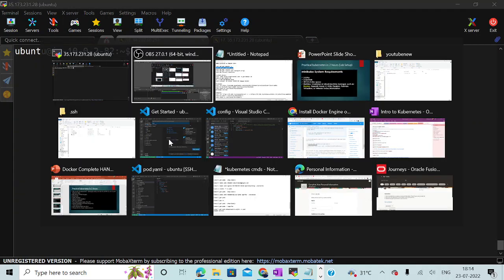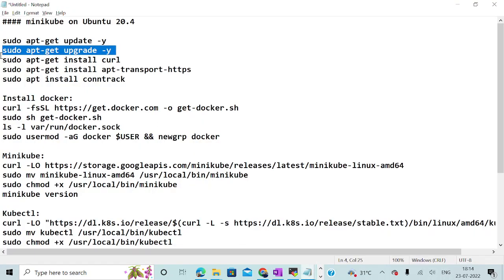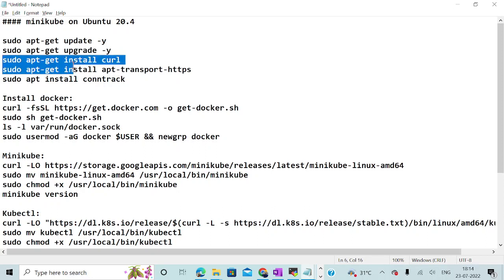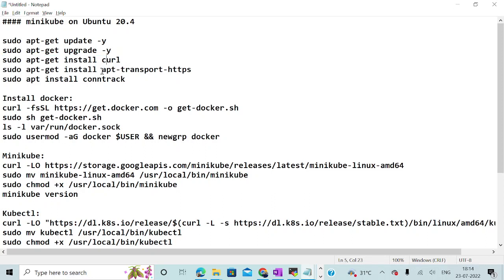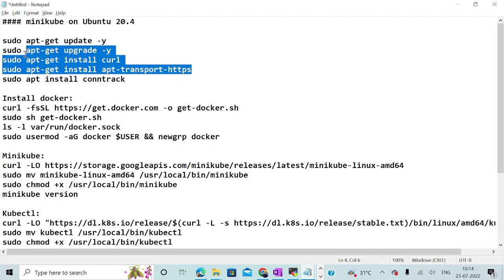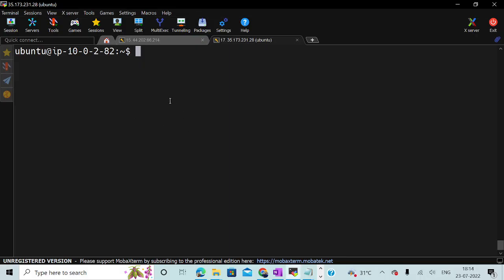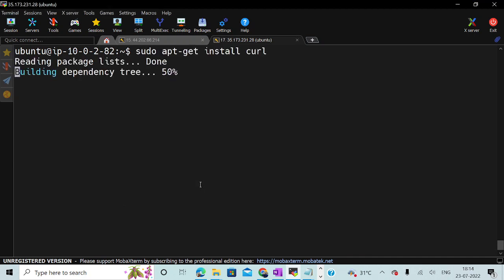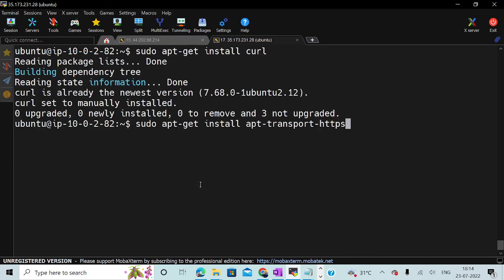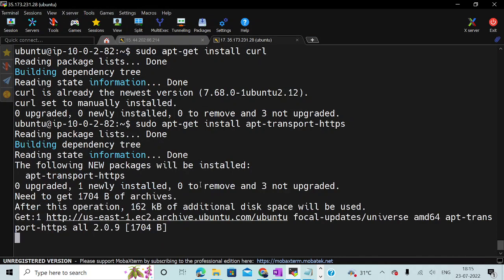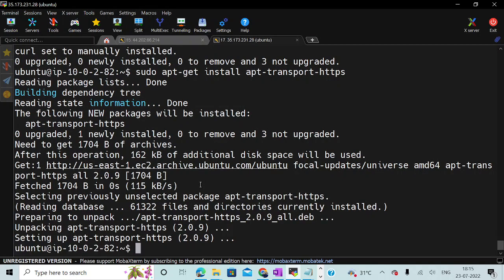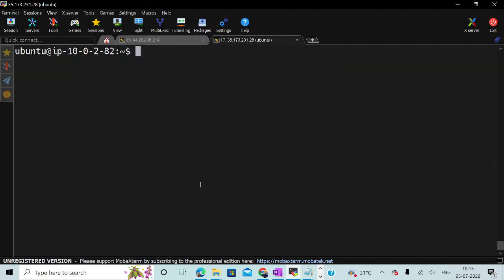Let me clear my screen. If you are using Ubuntu as a machine, most probably you will have these kinds of dependencies installed already, like curl and apt-transport-https. I will run this particular command. You can see that this particular package is already installed and already in the latest version. So that is taken care of.